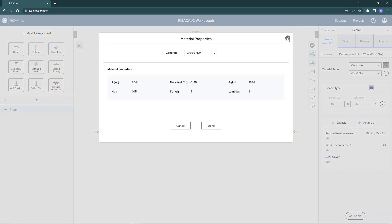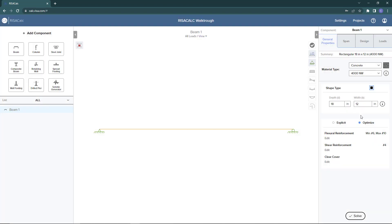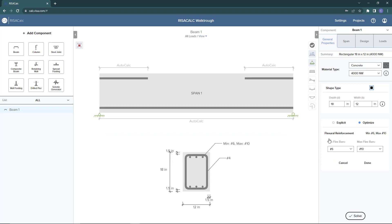Down below, you have options to choose explicit or optimized design. Optimized design will allow the program to automatically optimize the design, including the reinforcement for this example with the concrete beam. Below, you can set additional options for the reinforcement. If I click on the flexural reinforcement here and edit it, the graphic window has changed to start displaying the reinforcement and auto updating it to whatever information we enter.